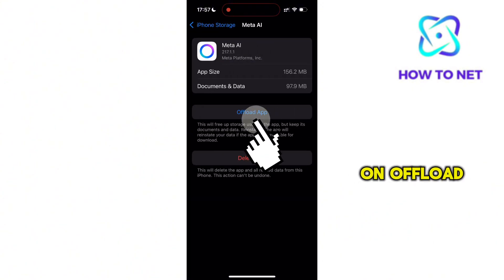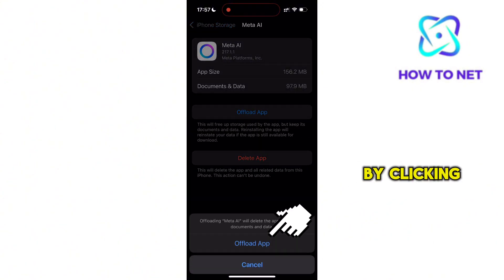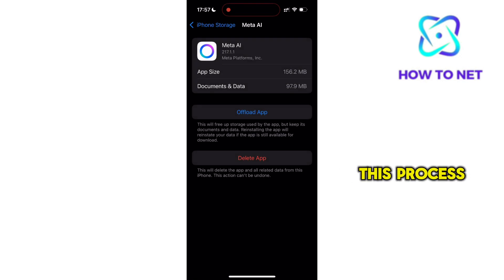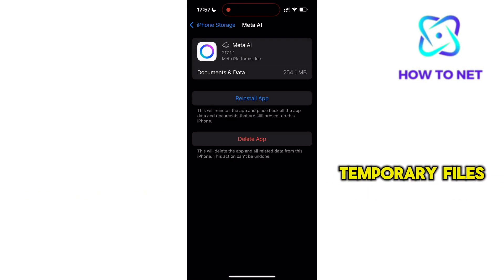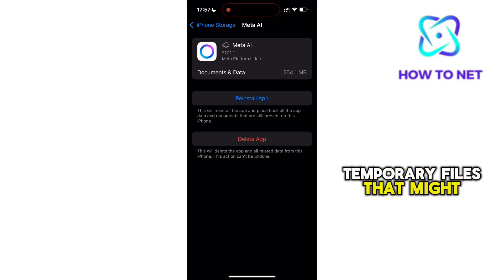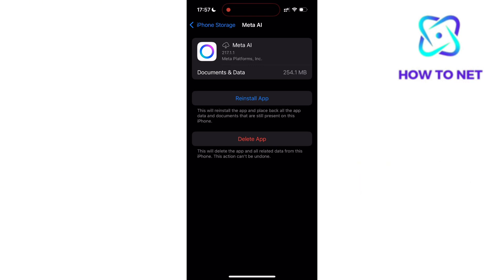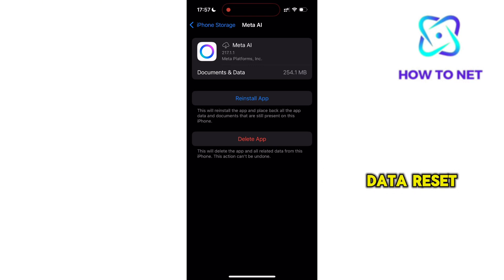You will then tap on Offload App. Confirm by clicking on Offload. This process often clears out corrupted or outdated temporary files that might be causing the crashes without requiring a full data reset.